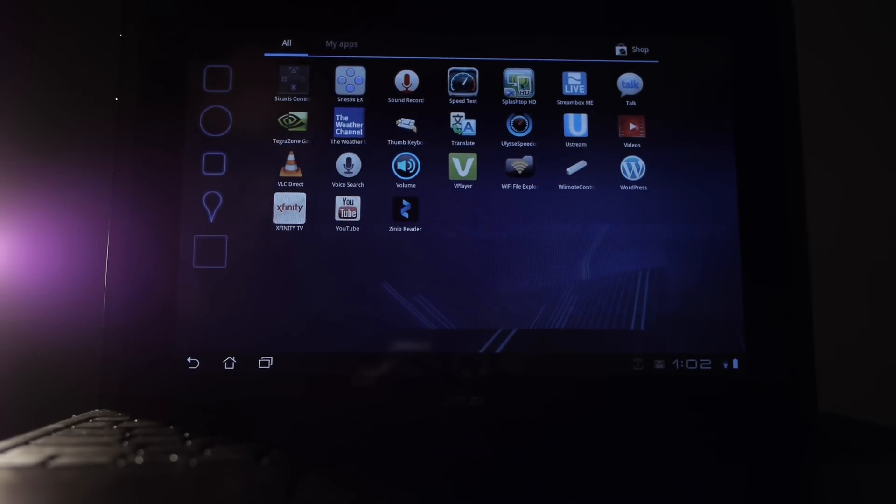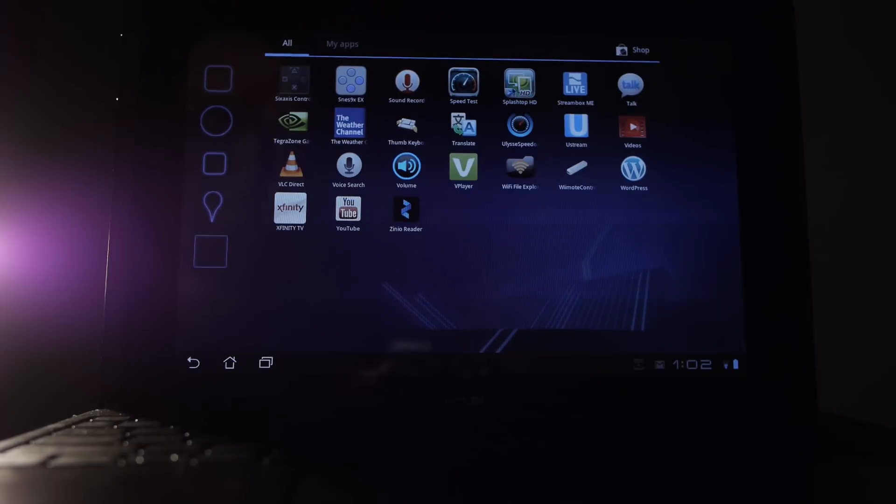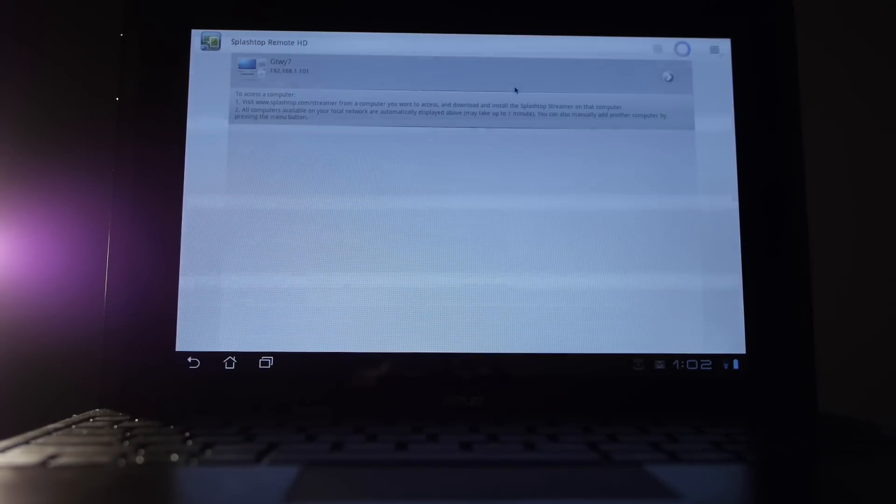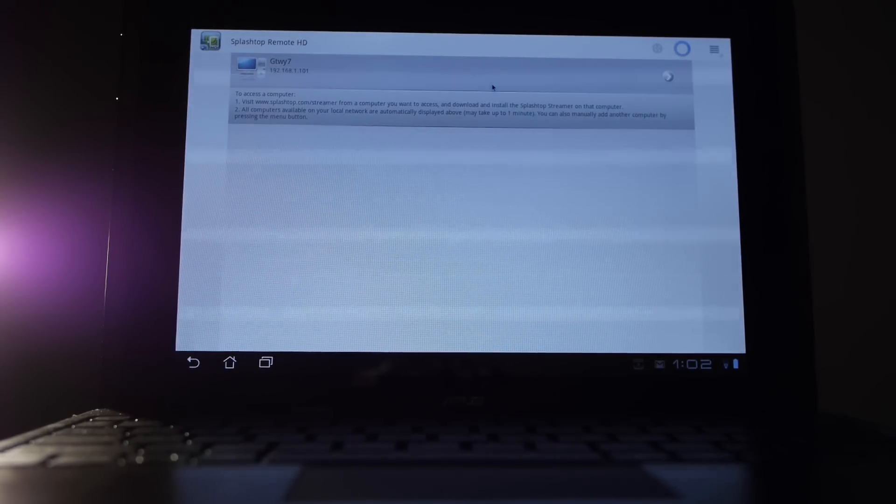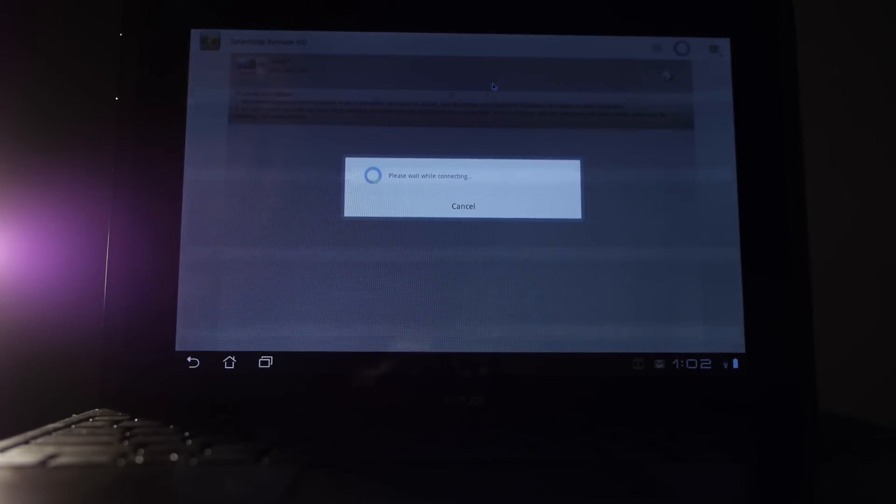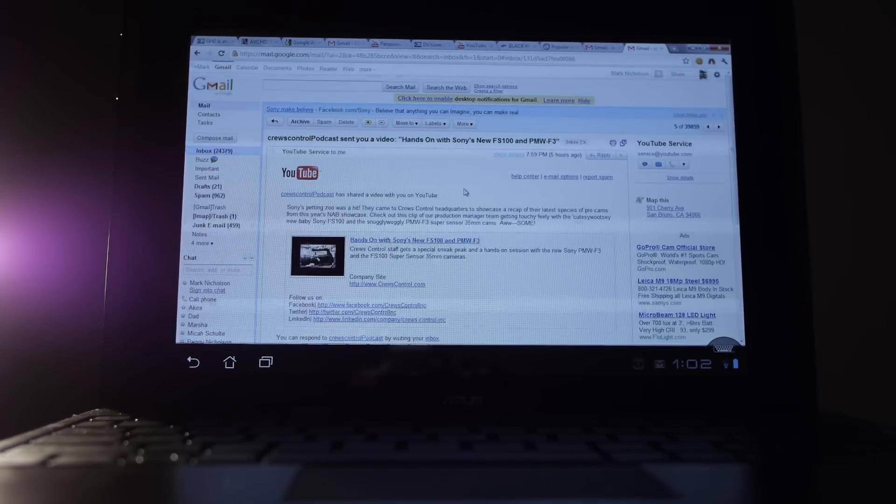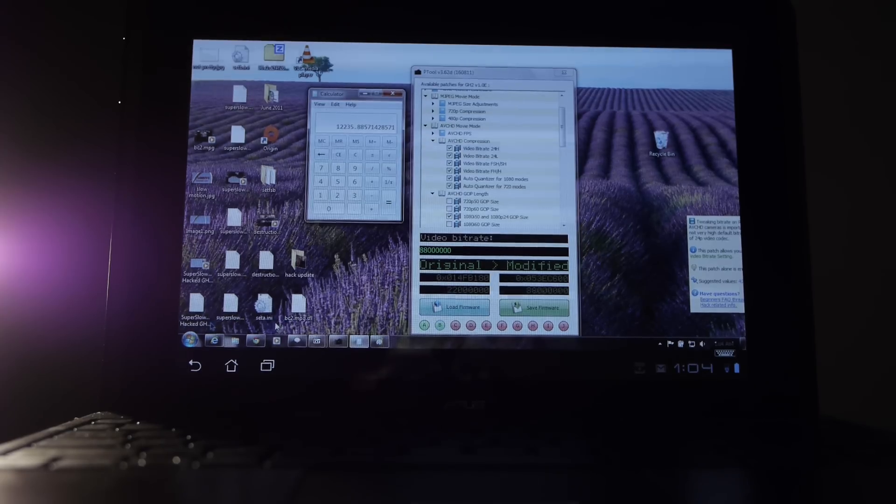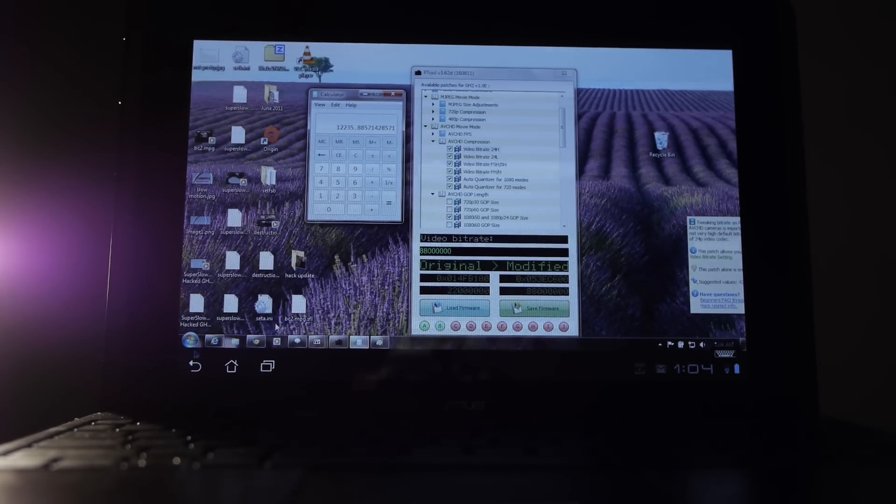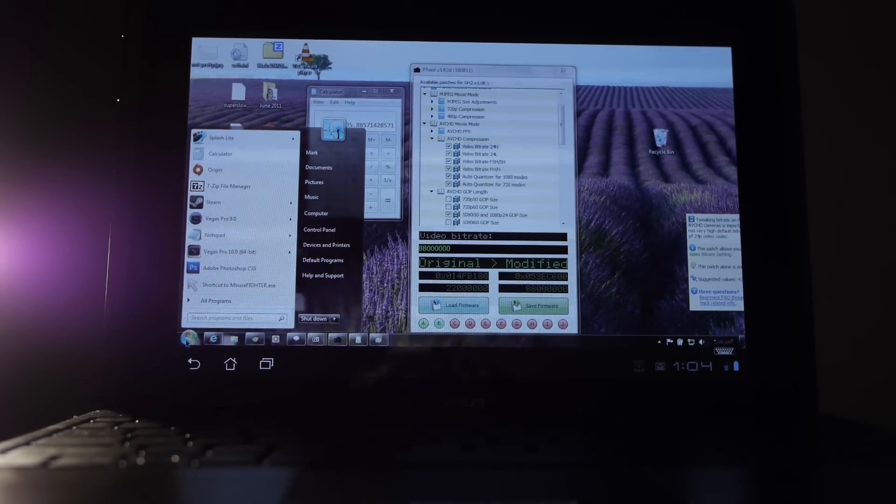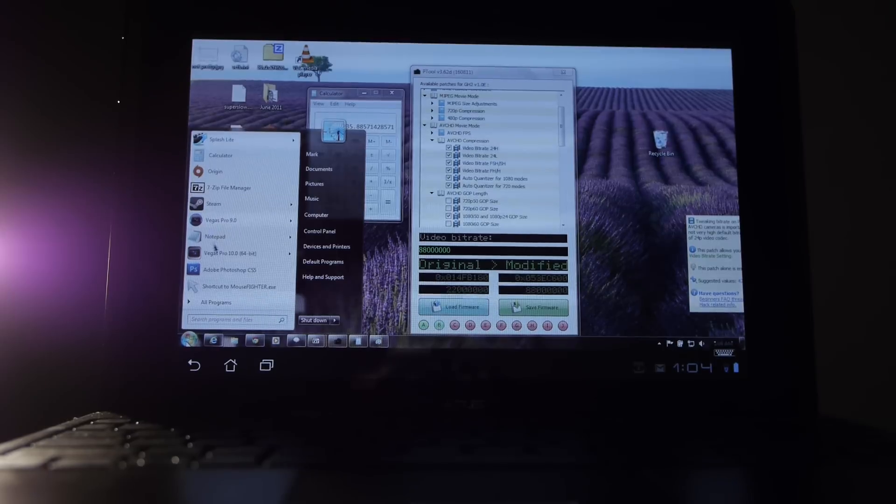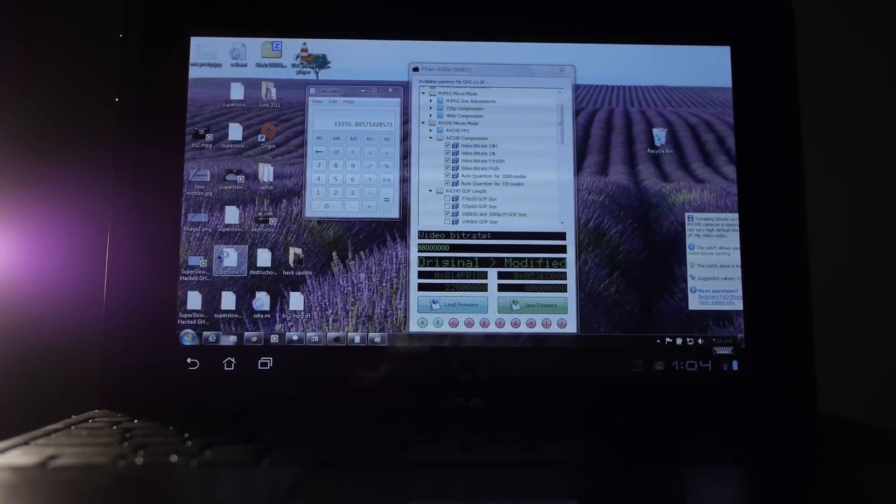This is a little demonstration of performance of Splashtop HD, which is a type of remote desktop application that runs on a variety of different operating systems. Right now I've got it running on Android, as you can see.